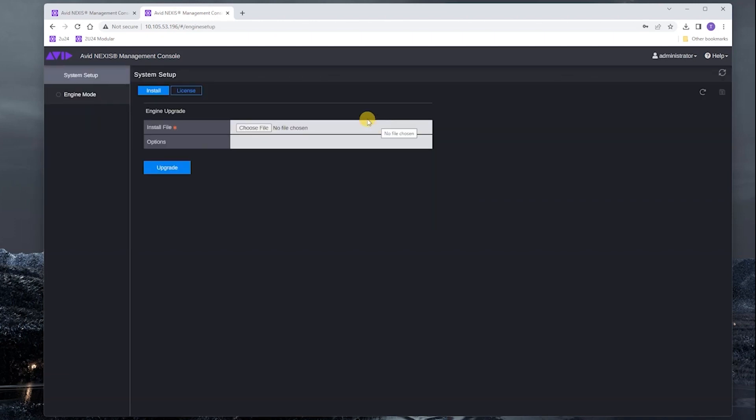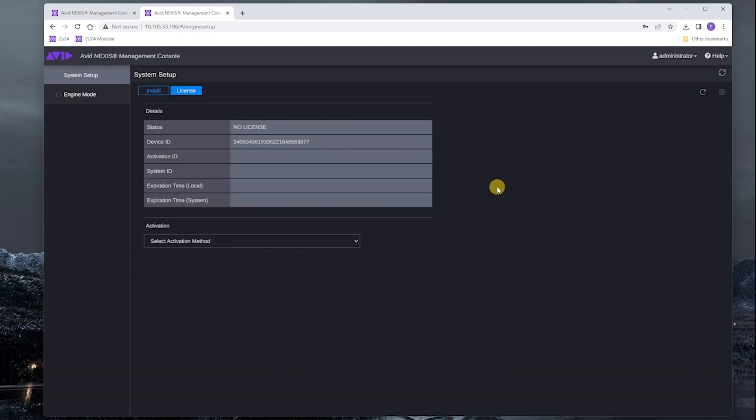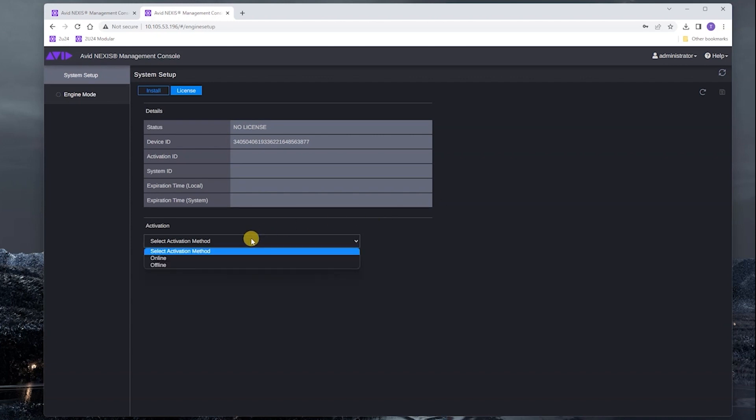We're going to click on the license tab. We're going to have to activate the module license. The process for online and offline activation are similar, but there's an extra step involved for offline activation. We're not going to talk about that as part of this demo. We're going to pick our activation method of online.